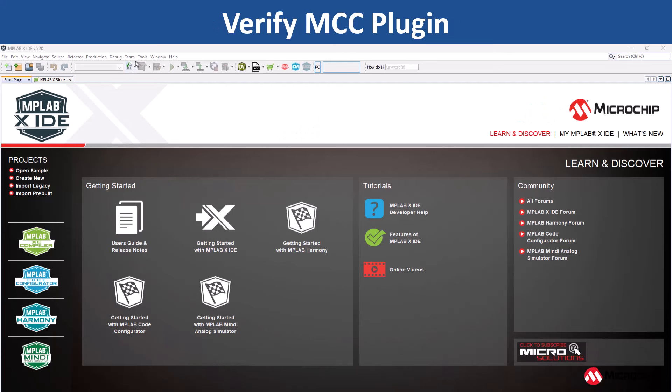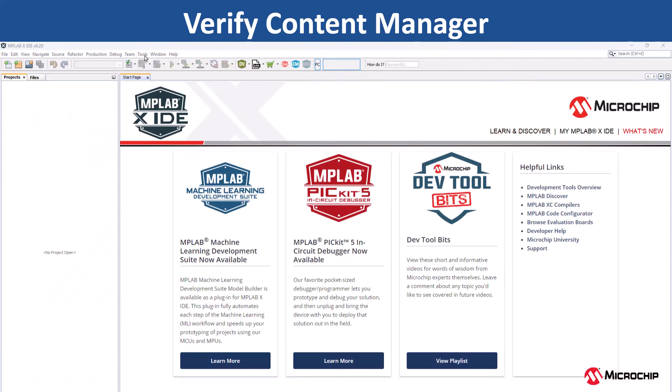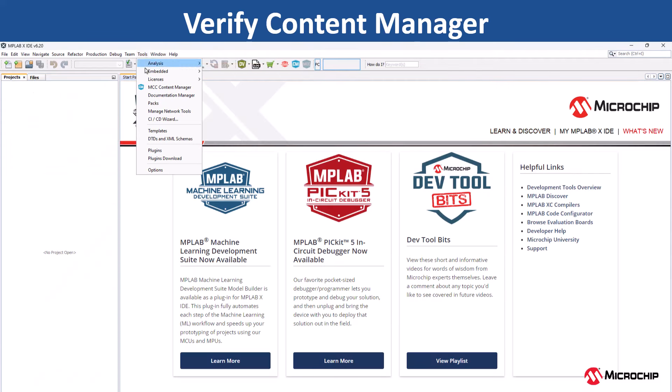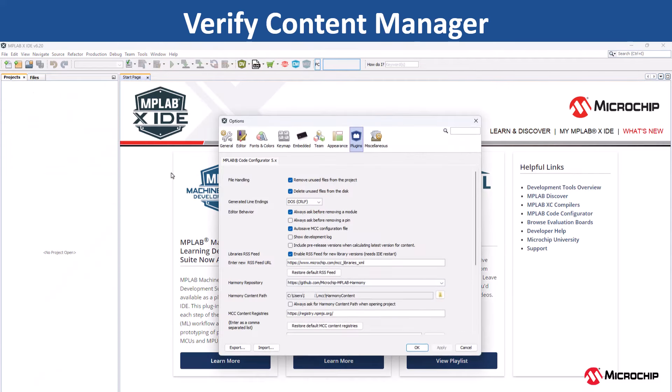To verify the MCC plugin, go to Tools, Embedded and check if the MCC plugin is available. Next, go to Tools, Options, Plugins and select the harmony repository as github.com slash microchip MPLAB harmony.